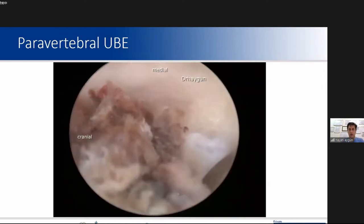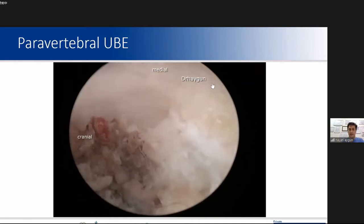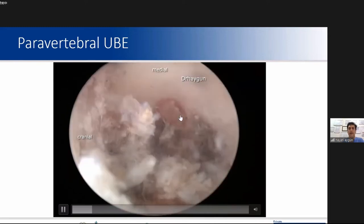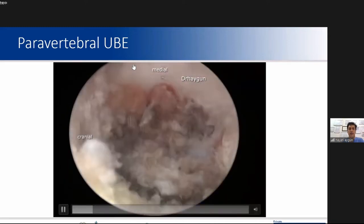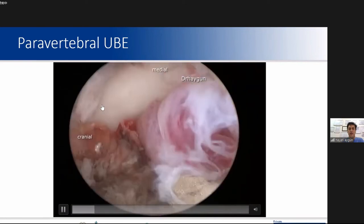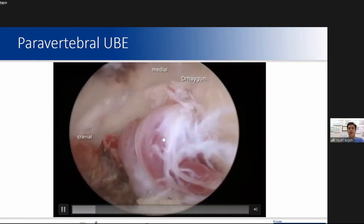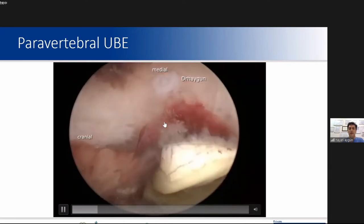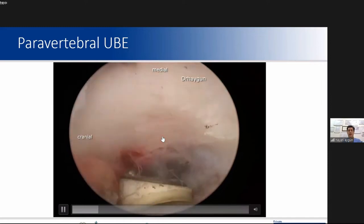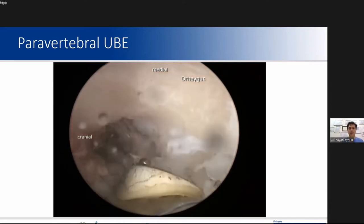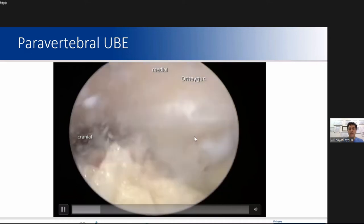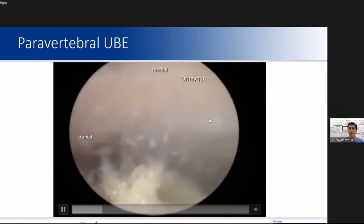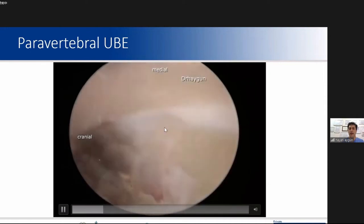We need to see the joint line. Here is the isthmus. You can see the facet joint and the synovium. The hypertrophic synovium can be seen clearly. Then the joint line is identified, and shaving is performed.